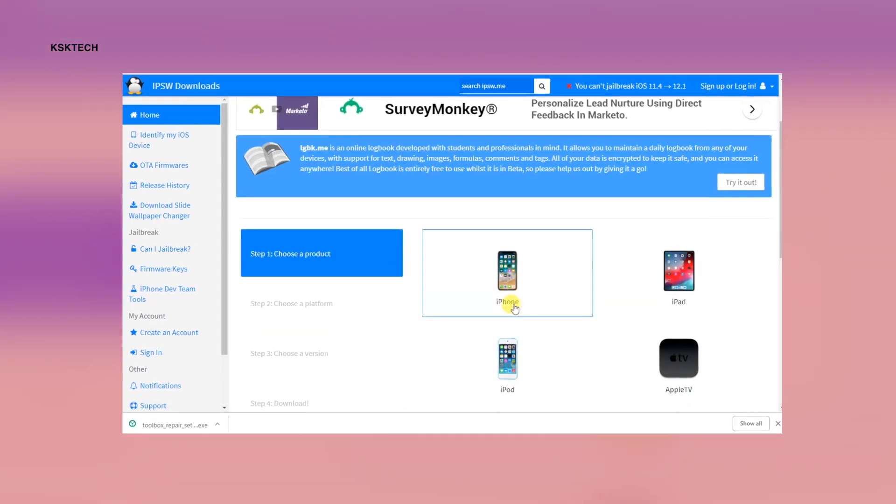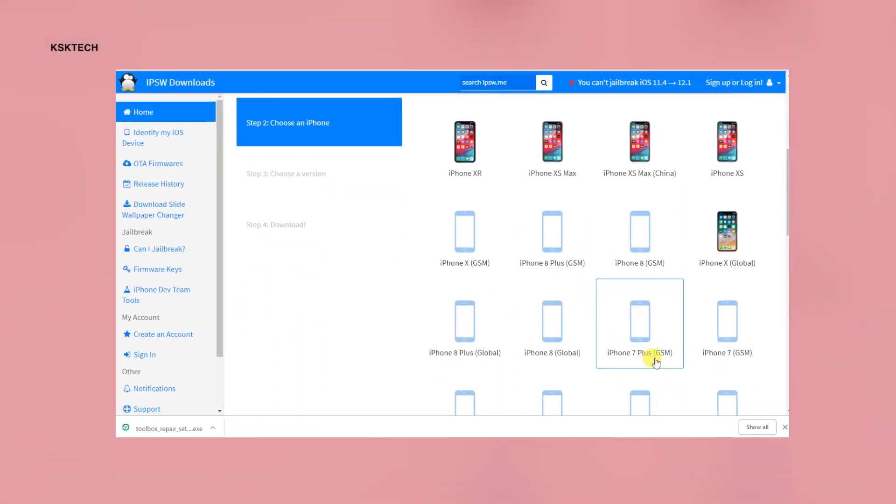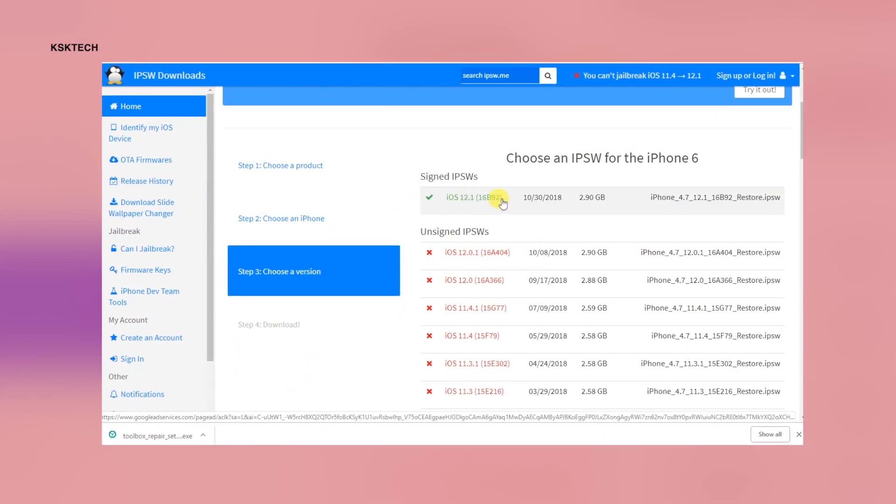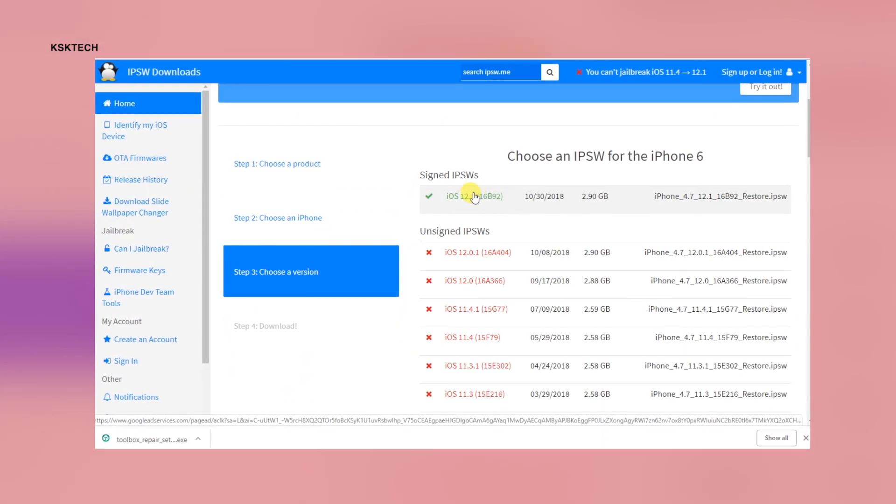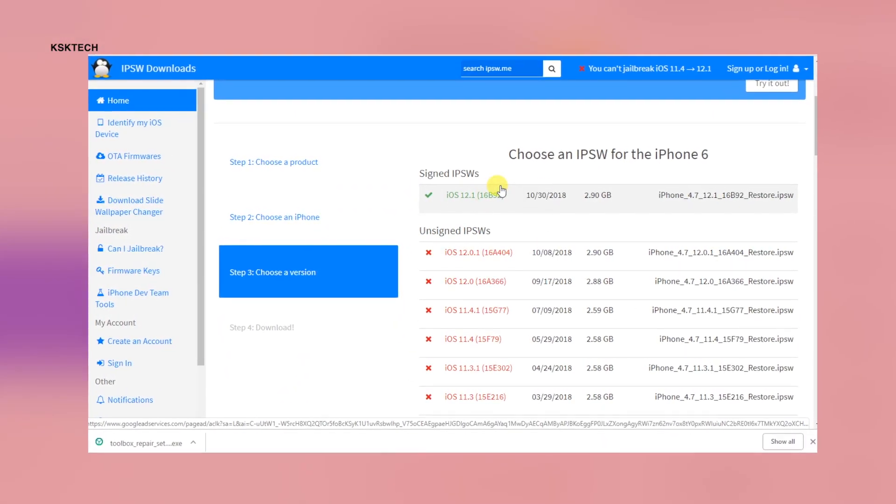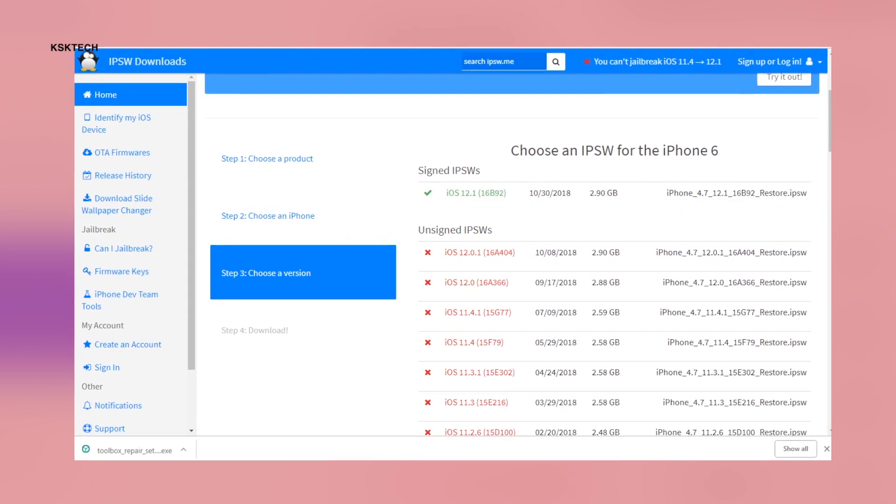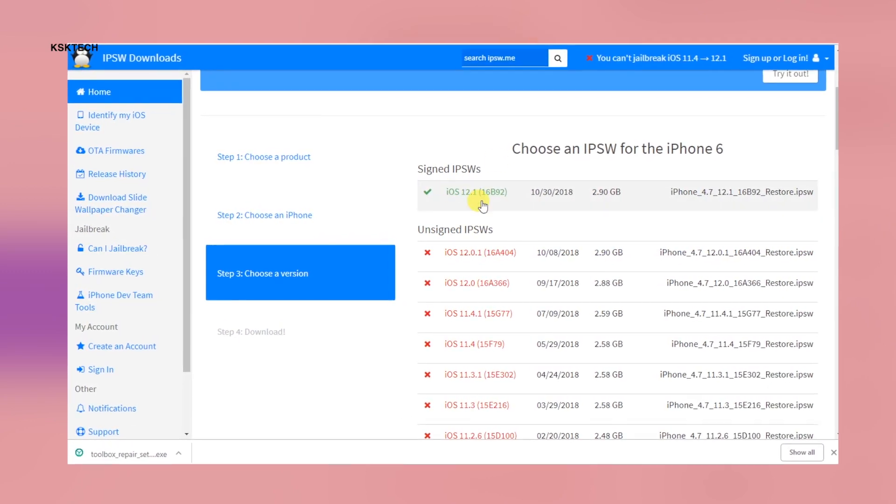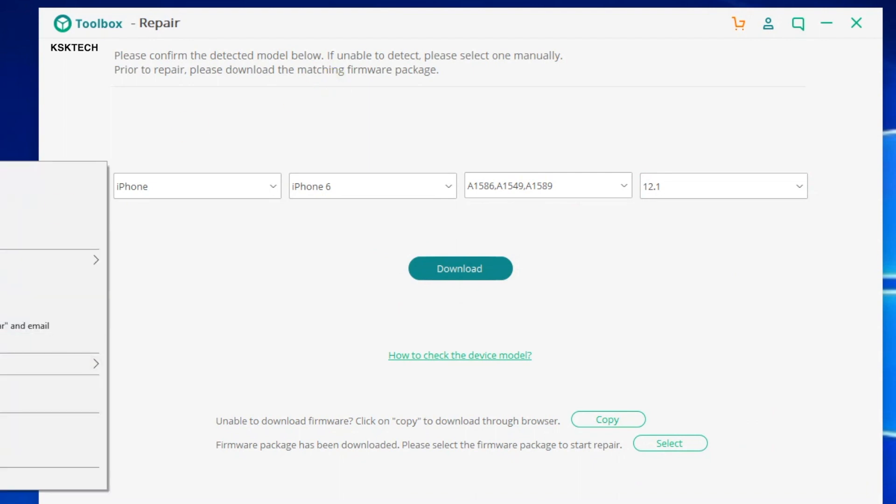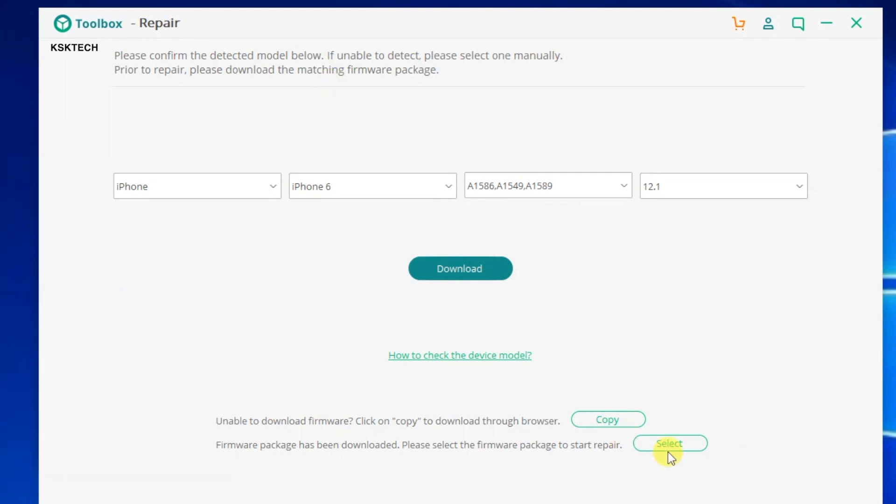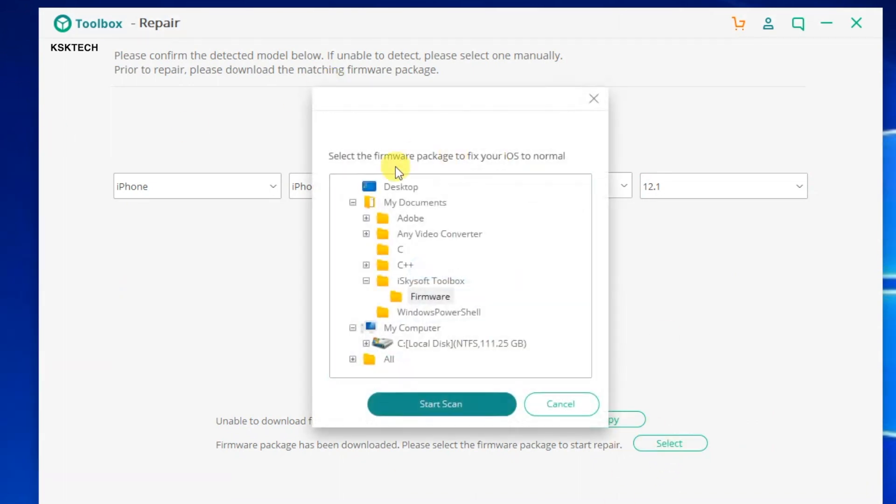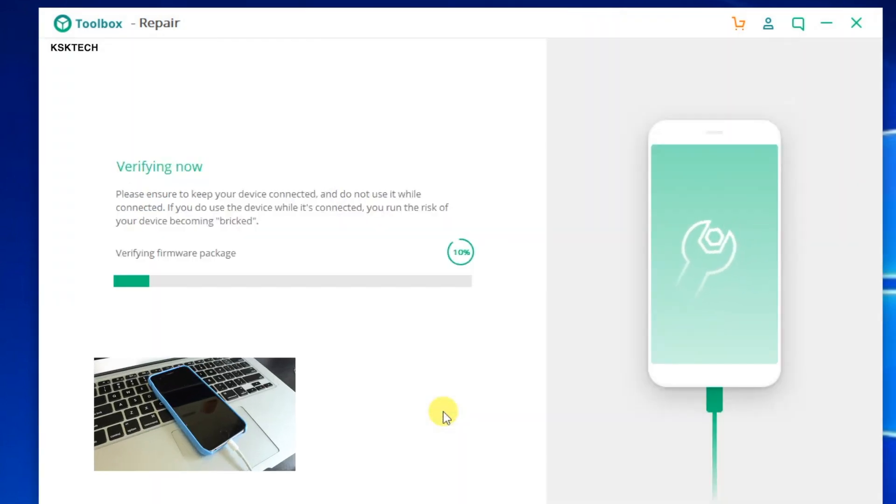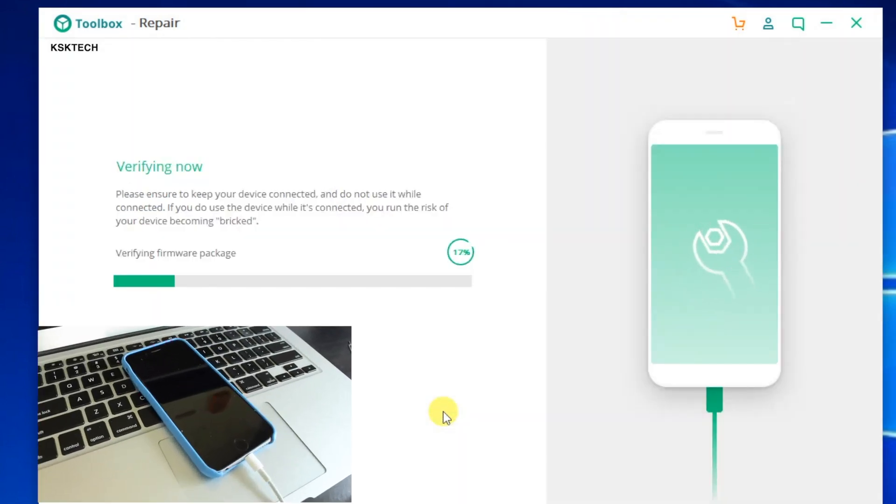Alternatively, you can download the IPSW image from the IPSW.me website and place it somewhere on the desktop of your computer. I will select this option which will help me to sideload the firmware update. Simply click on this option and look for the path where you have copied the IPSW image and click on start scan to start verifying the firmware.